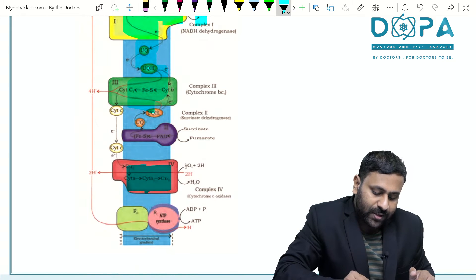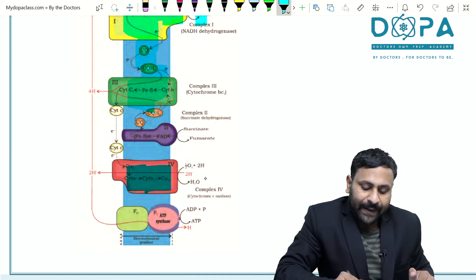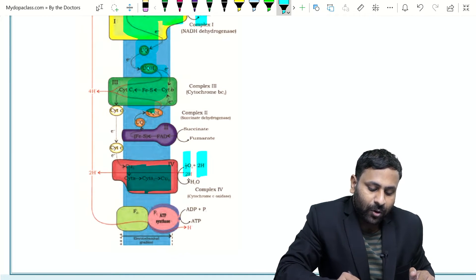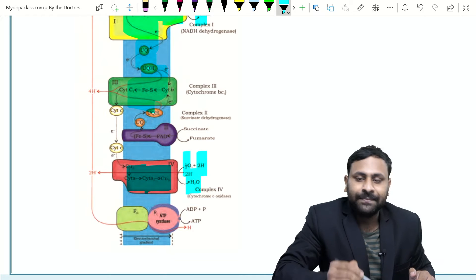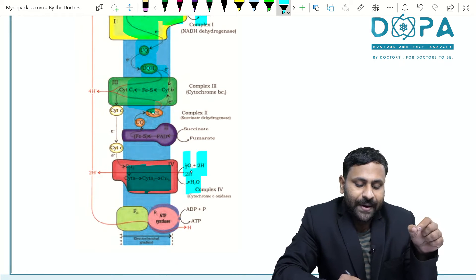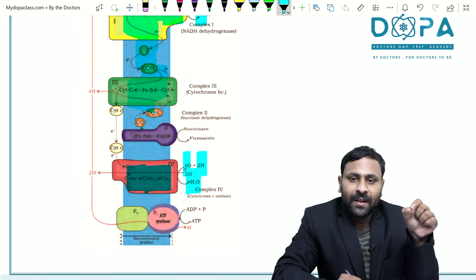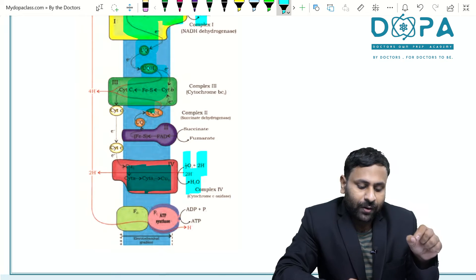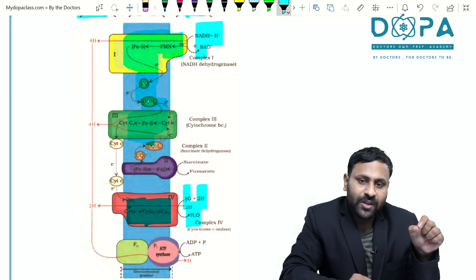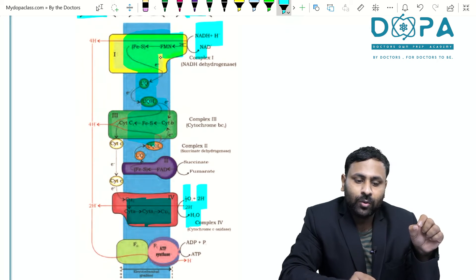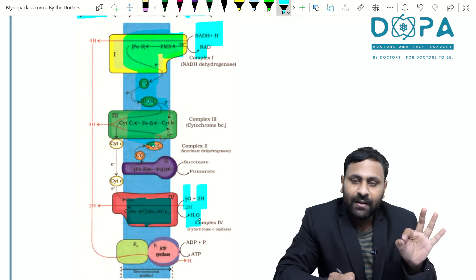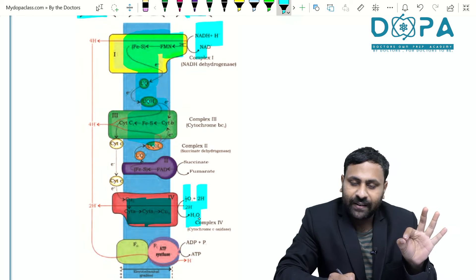Finally, from complex four, the electrons move into the matrix and combine with oxygen and protons to form water. This is called terminal oxidation — the formation of water by the combination of half O₂, two protons, and two electrons. Electrons from NADH + H⁺ are circulated through complex one, three, and four, and water is formed.